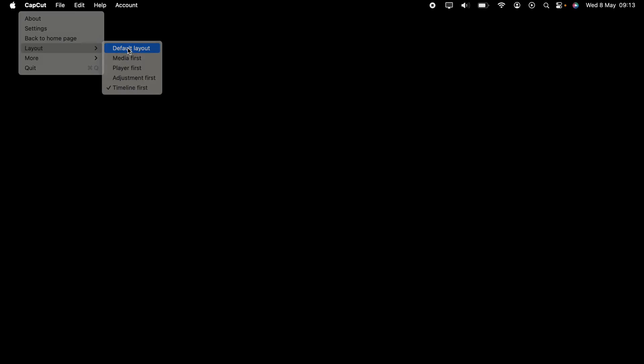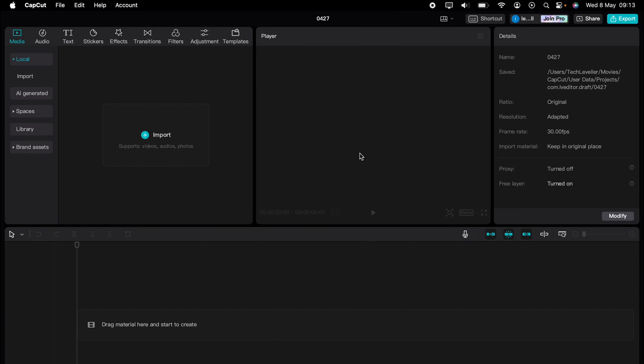But the journey doesn't end there. Dive deeper into the world of CapCut with our dedicated playlist of tutorials. Learn everything from basic edits to advanced techniques that will take your videos to the next level.